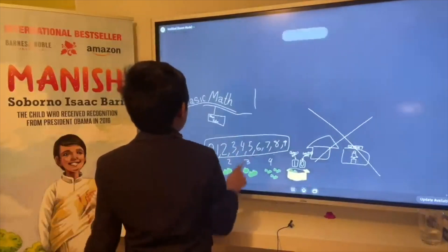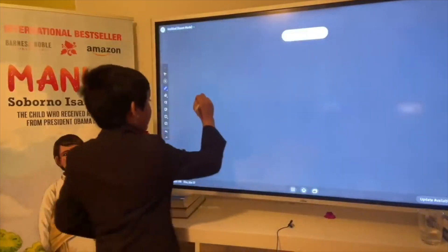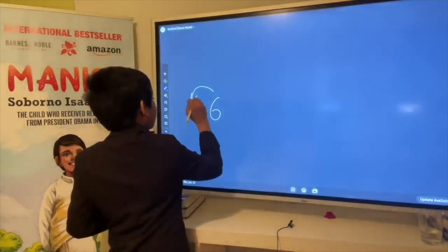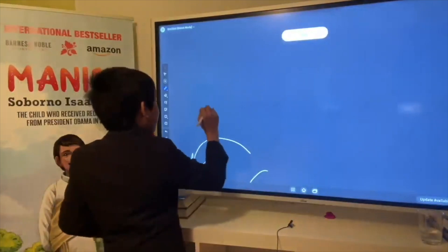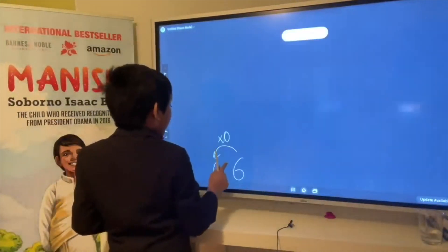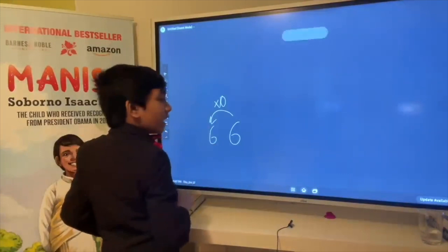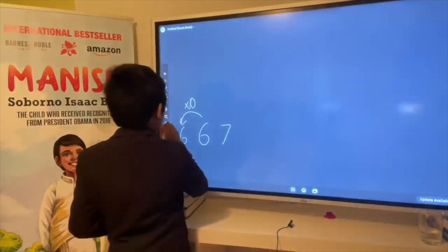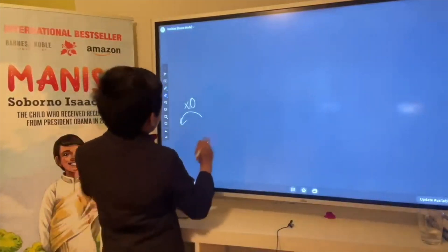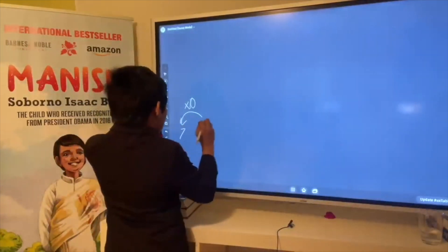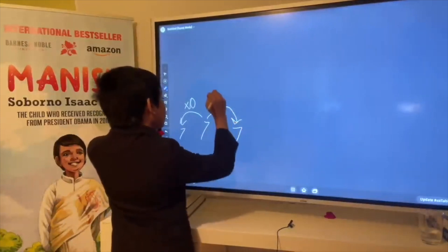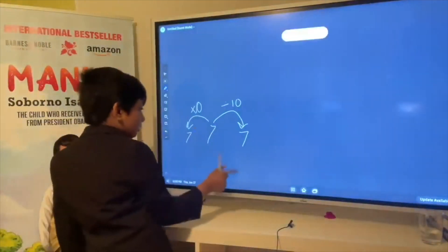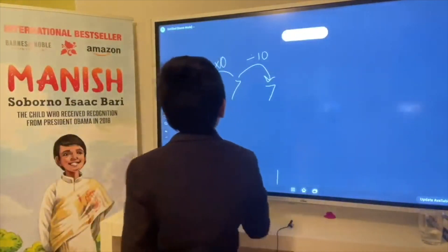This is place value — if you place a number somewhere, it changes its value. One more thing to note: when you move a digit to the left, its value gets multiplied by ten. When you move a digit to the right, its value gets divided by ten. And that is what place value is.